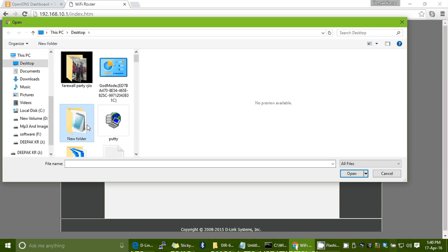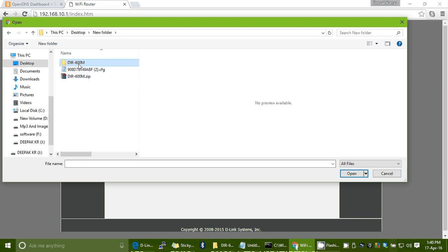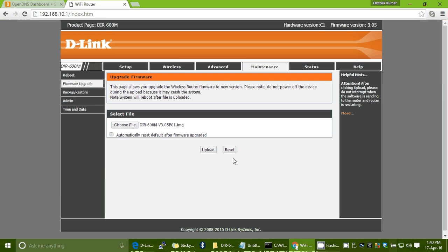Go to the Maintenance page, then the Firmware Update page. Choose the file — go to the new folder, select the firmware image file.